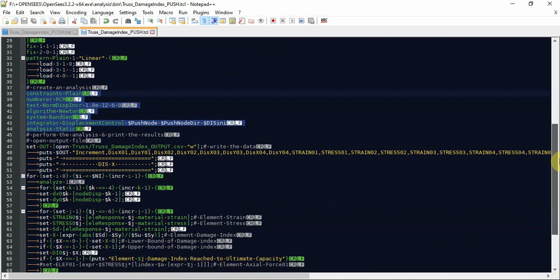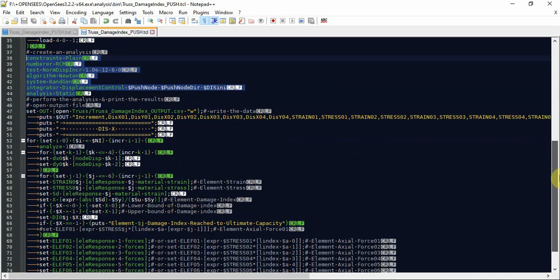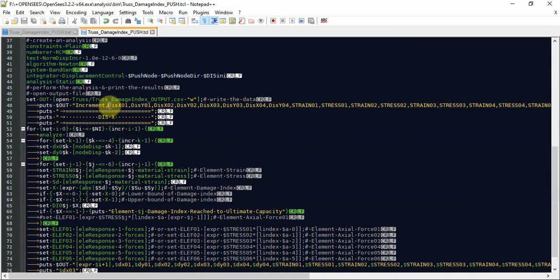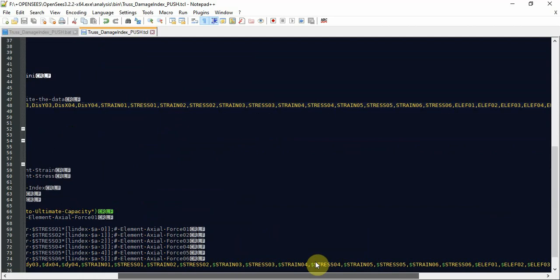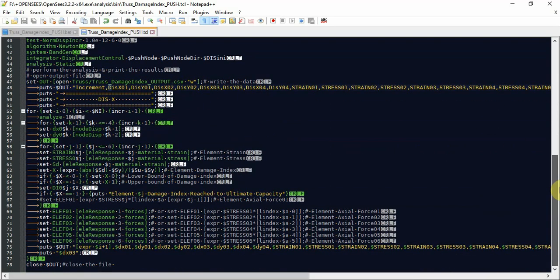After all, in each step I'm gonna export my analysis data as displacement, strain, and stress of each element, and element force of each element, and export to the CSV Excel file. After analyzing and exporting data to the CSV file, we're gonna use MATLAB for better displaying the result.